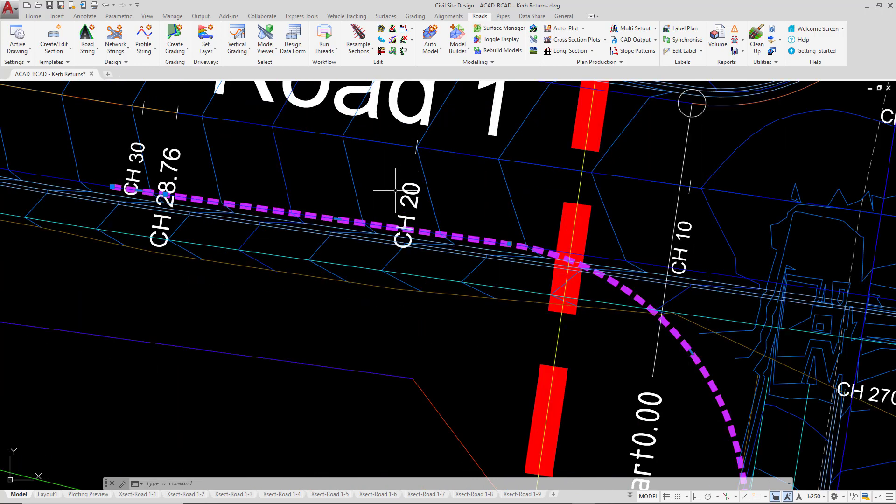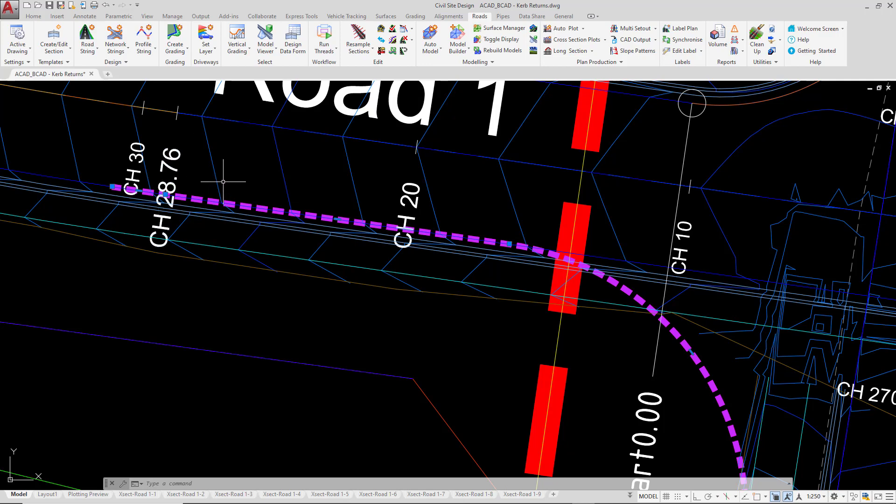At the other end you can see we've also done the same. We've actually created the polyline a lot further along the edge of bitumen and this is really entirely up to you.